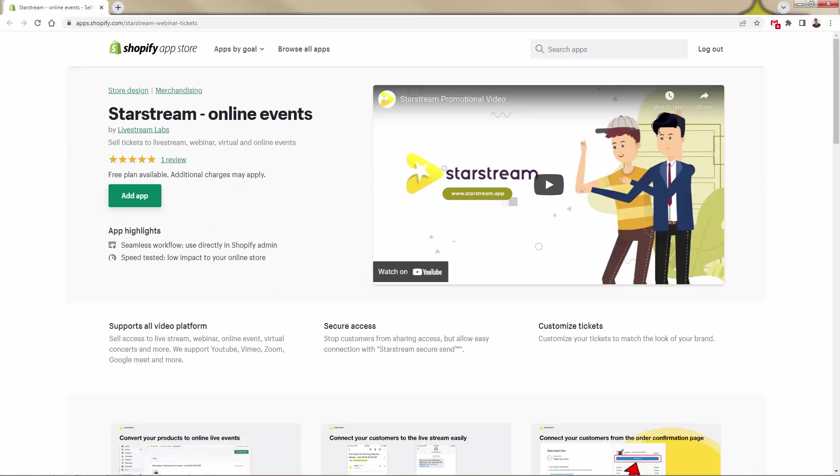Here is the StarStream online events app. Again, you can get it right inside the Shopify app store, link is below this video. It's going to support all video platforms - live streams, webinars, online events, virtual concerts, and more - support through YouTube, Vimeo, Zoom, Google Meet and more. Basically, the bottom line is, if you're using a platform to sell something online in terms of an event or a stream, it's going to be able to be integrated inside StarStream right inside of your Shopify store.